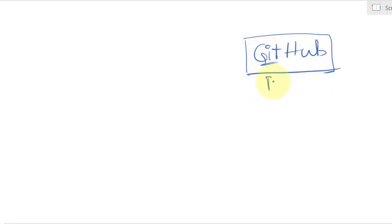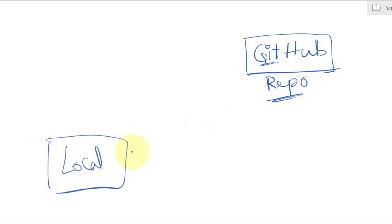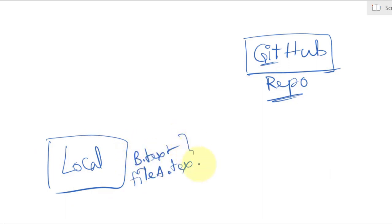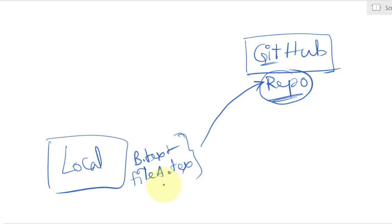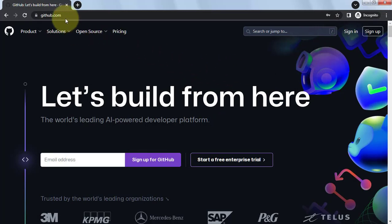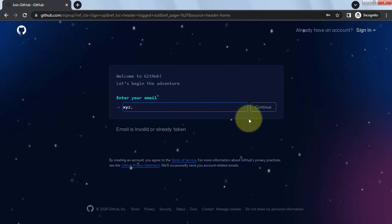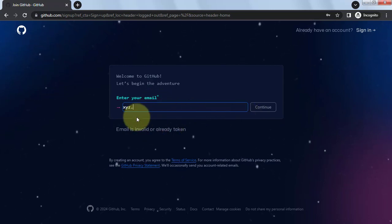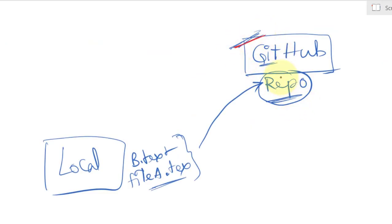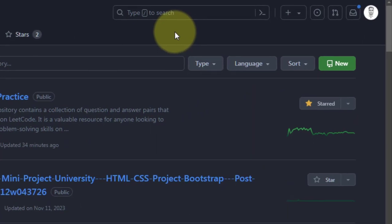Now we'll create a remote GitHub account, create a remote repository, and push local files into it so everyone can view and contribute. To create a GitHub account, go to github.com, click sign up, enter your email, and follow along. Once the account is created, to create a remote repository, click the create new button, then new repository, and provide a name like 'github-tutorial'.